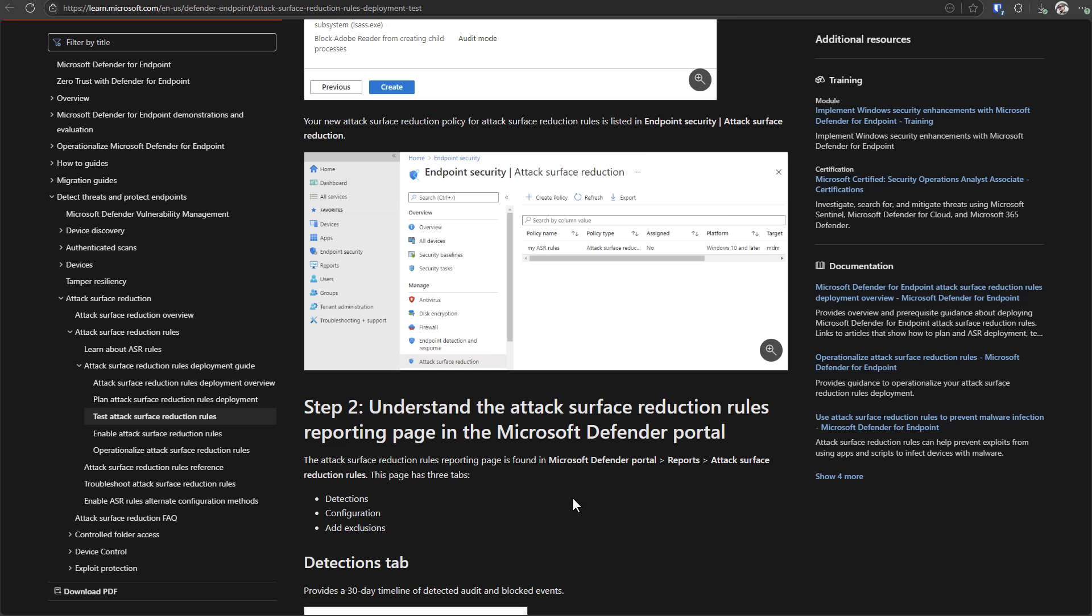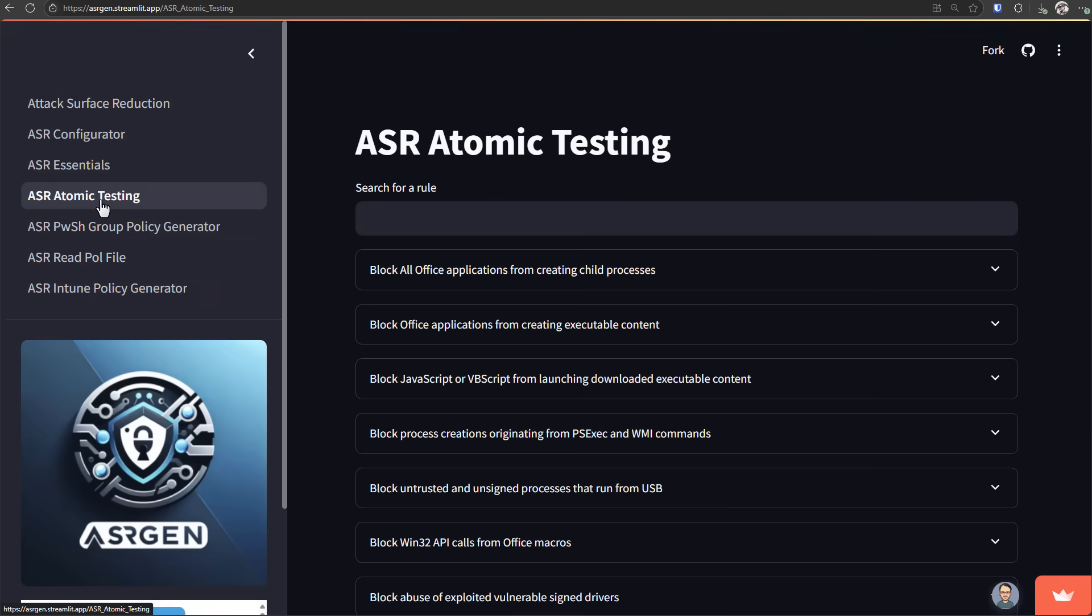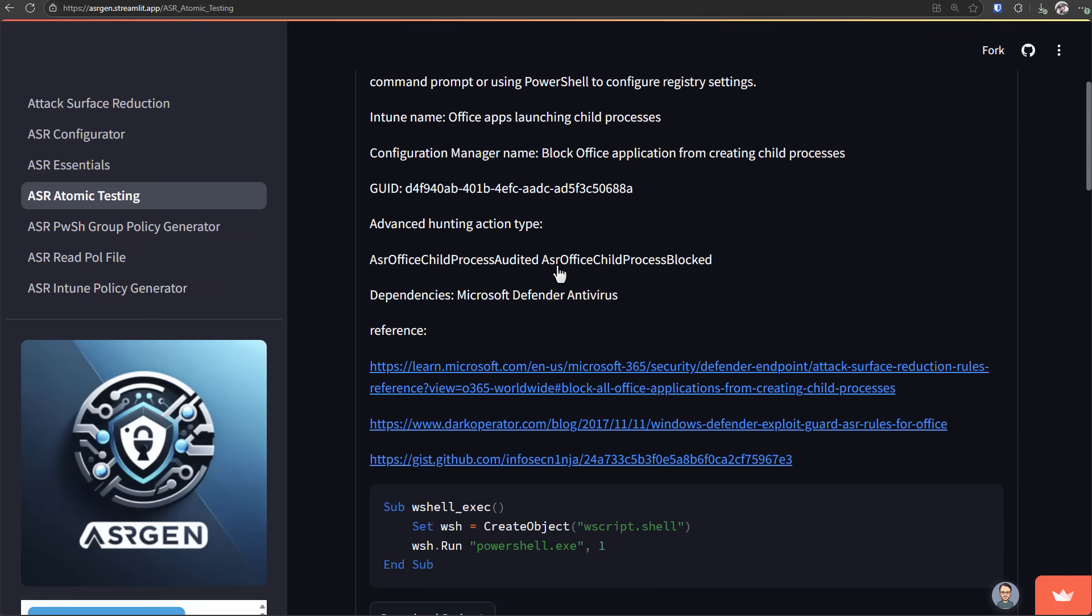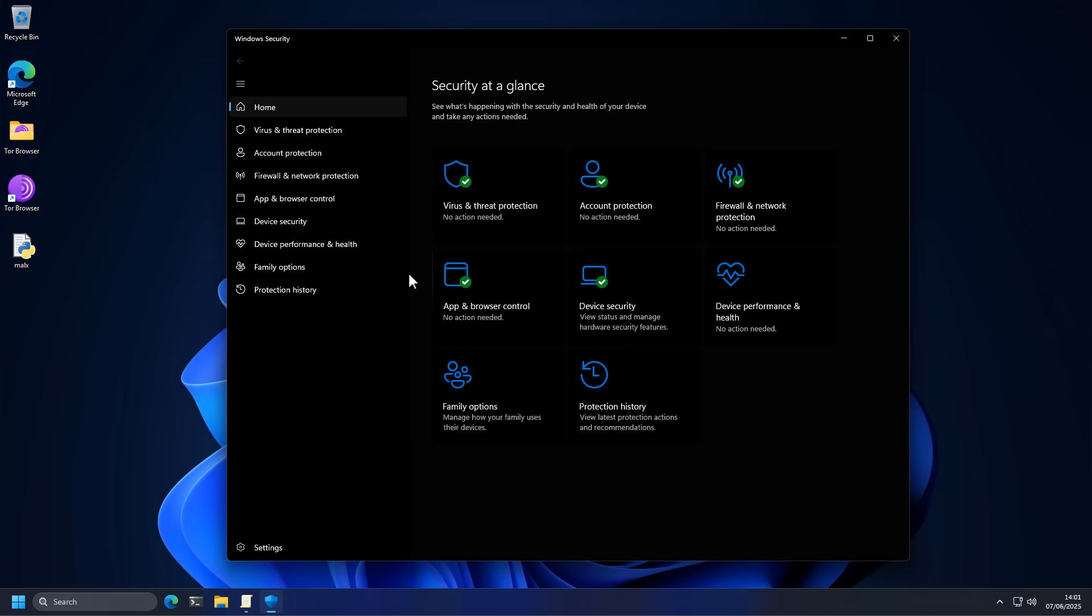So hopefully this video helps. Hopefully you make good use of the ASR configurator tool, which I will be leaving in the description of this video. What's great about this web page is it also gives you the ability to test specific rules. So if you want, you can run some of these scripts to test if the rules are working correctly for you.